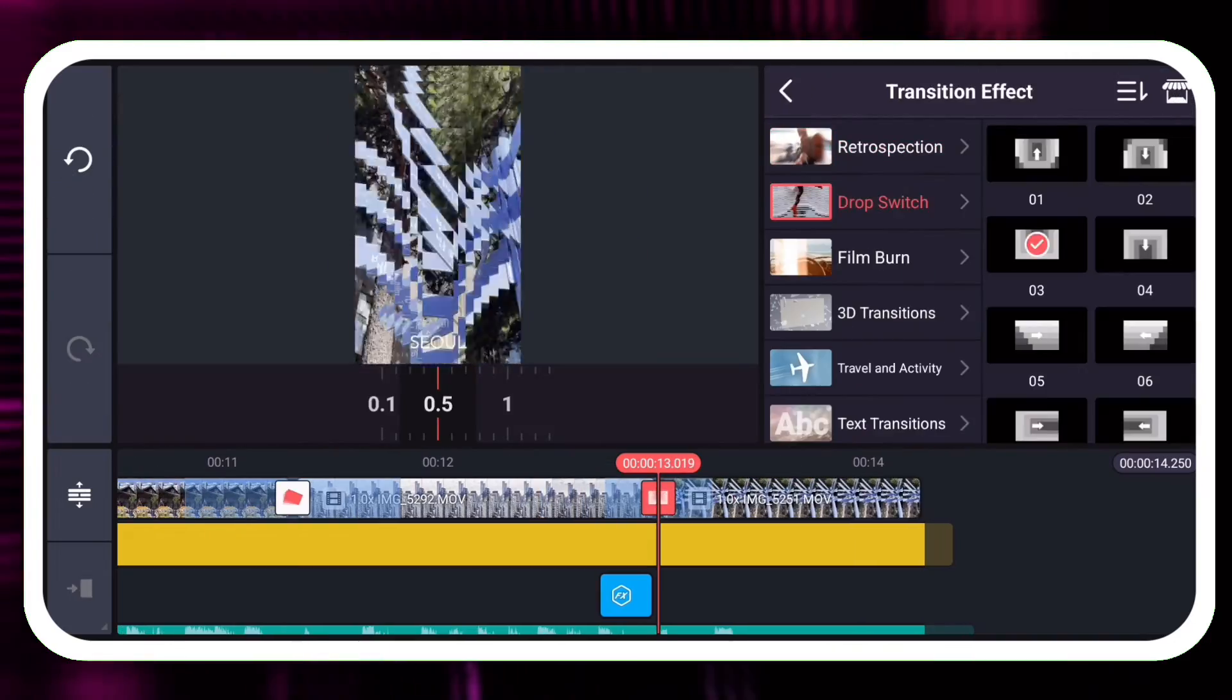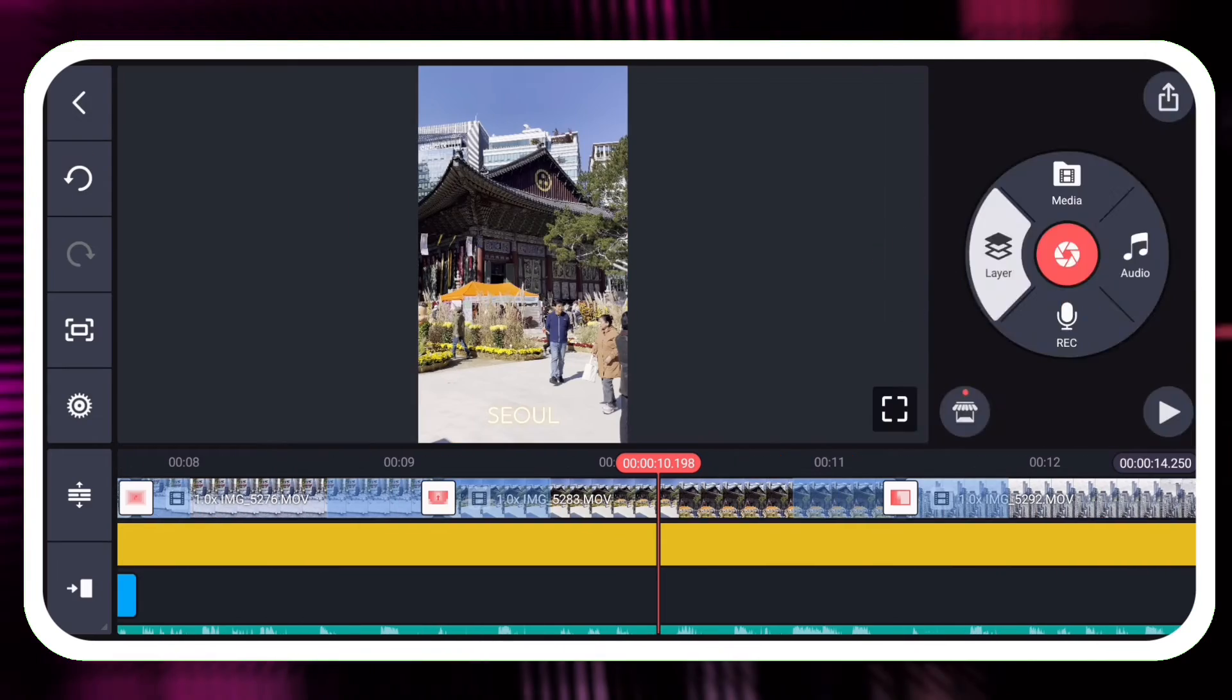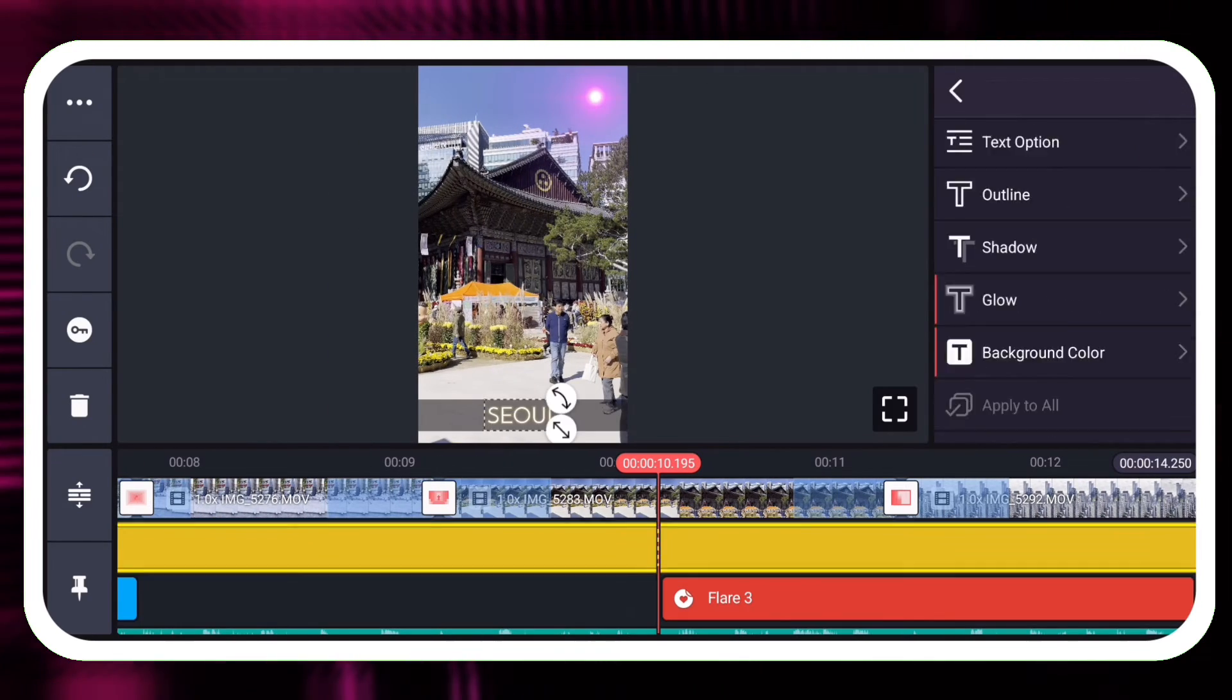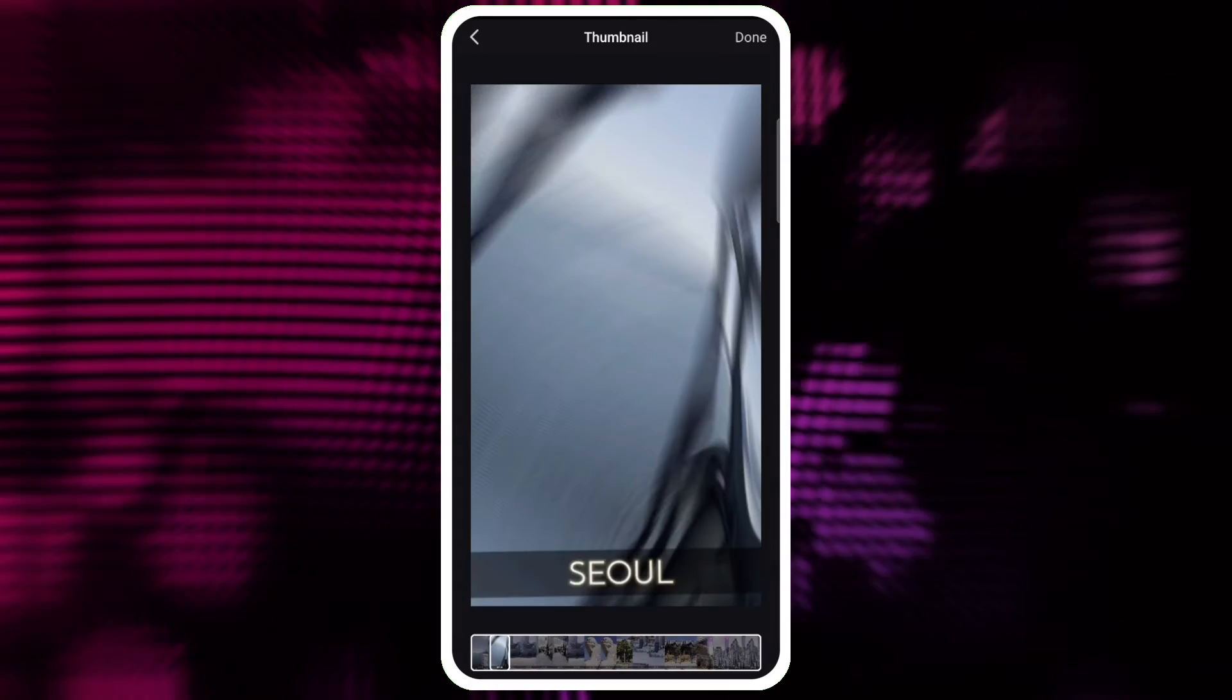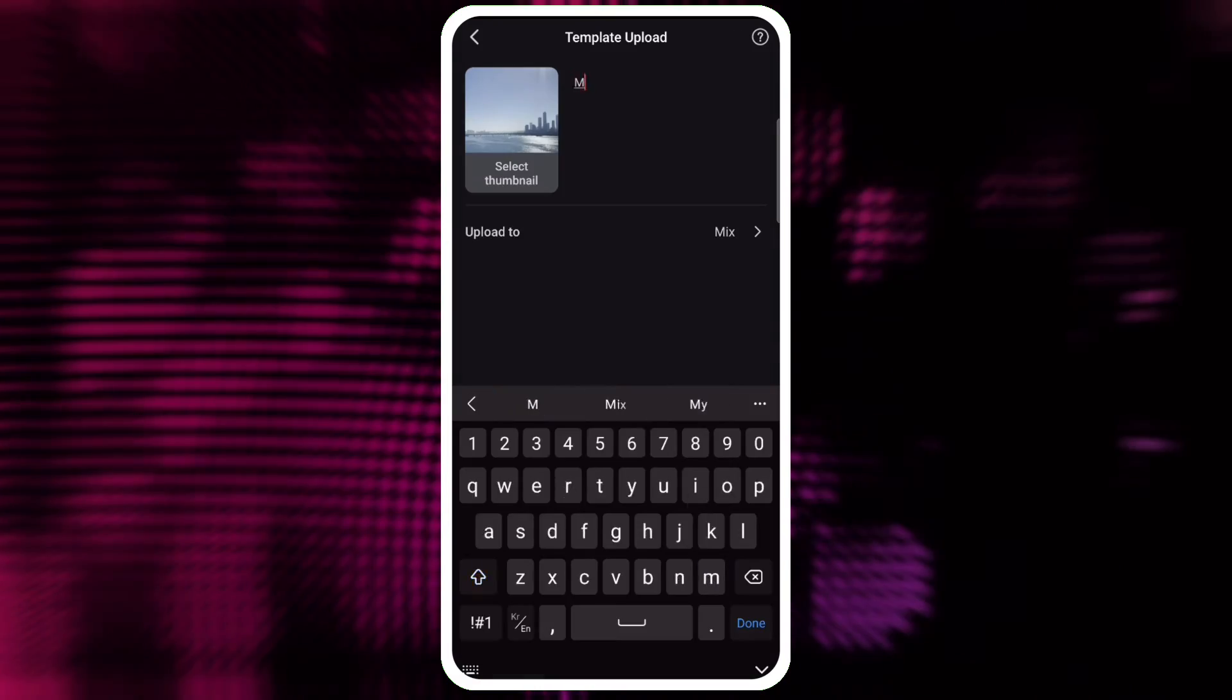Video templates are a great way to start a video project, but they don't limit what you can do.